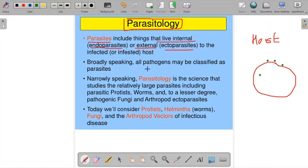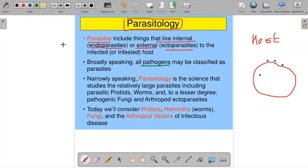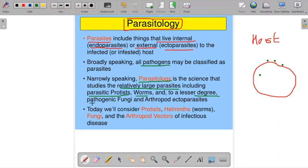Broadly speaking, all pathogens may be classified as parasites — whatever pathogens are there, microorganisms, fungi, viruses, protozoa — everything is parasites actually. And narrowly speaking, parasitology is the science that studies the relatively large parasites including parasitic protists, worms, and to a lesser degree pathogenic fungi and arthropod ectoparasites.